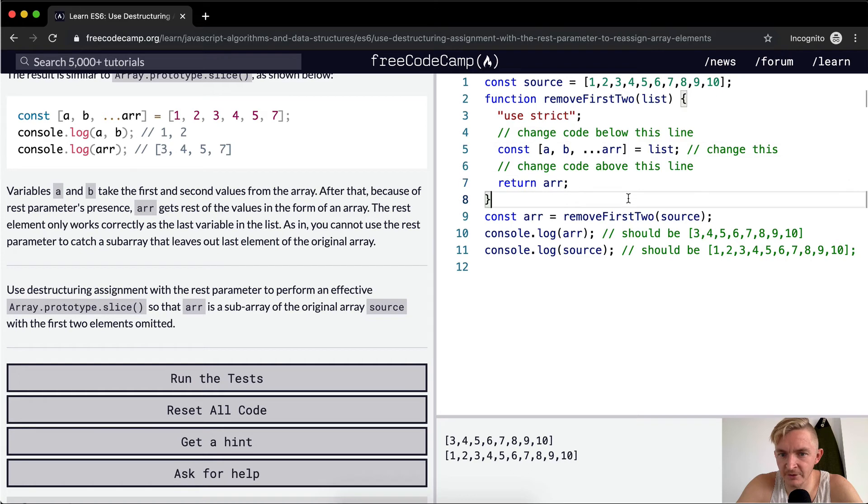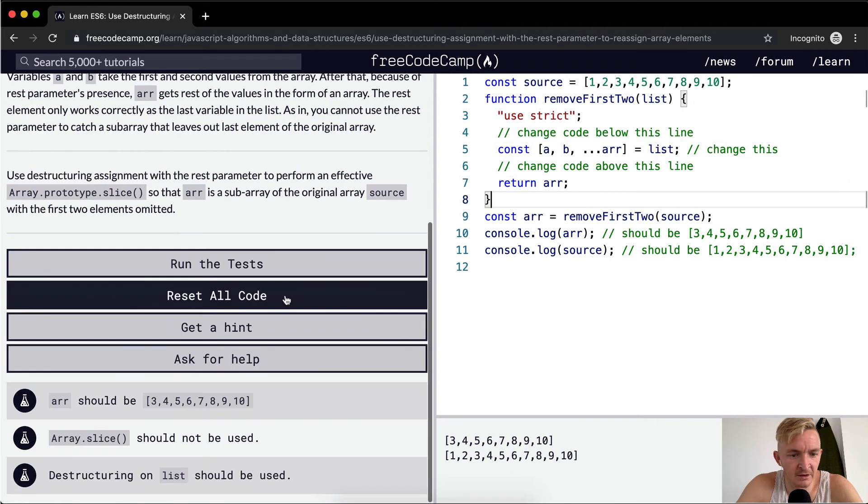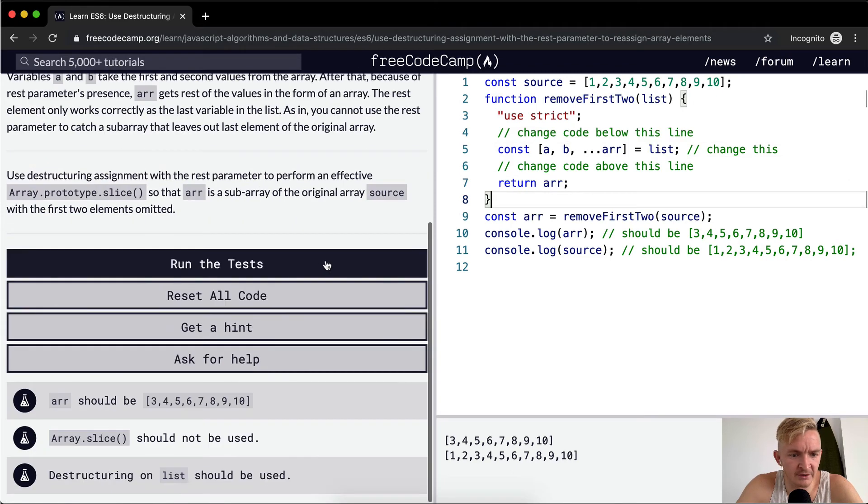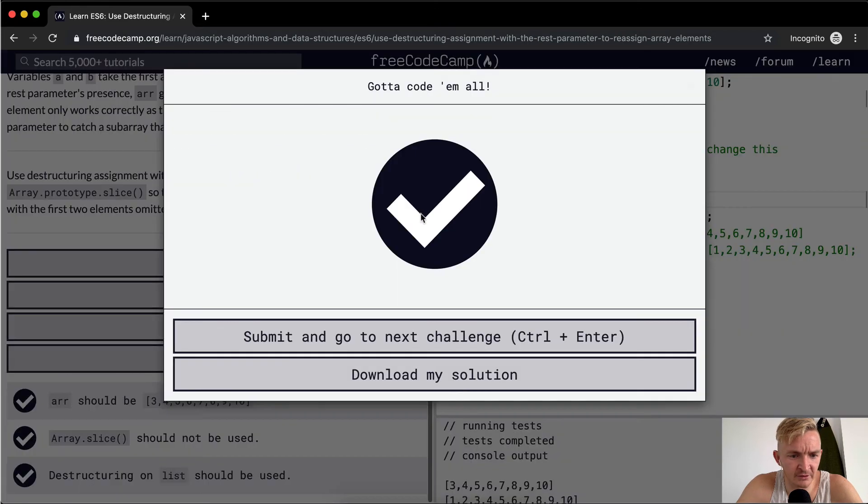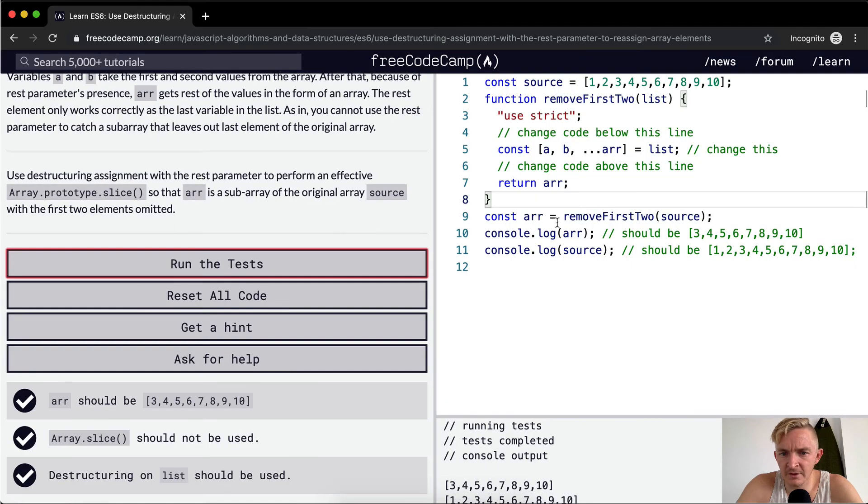Ah, so that's what they want us to do. Yeah, if we run the test, I think this should pass. How would you do it with slice?